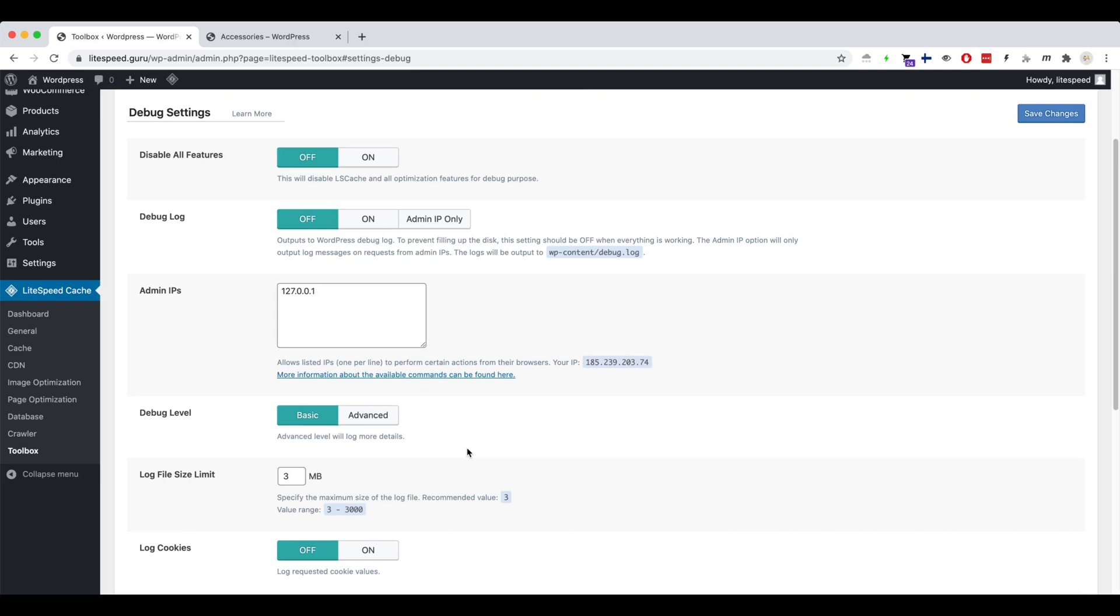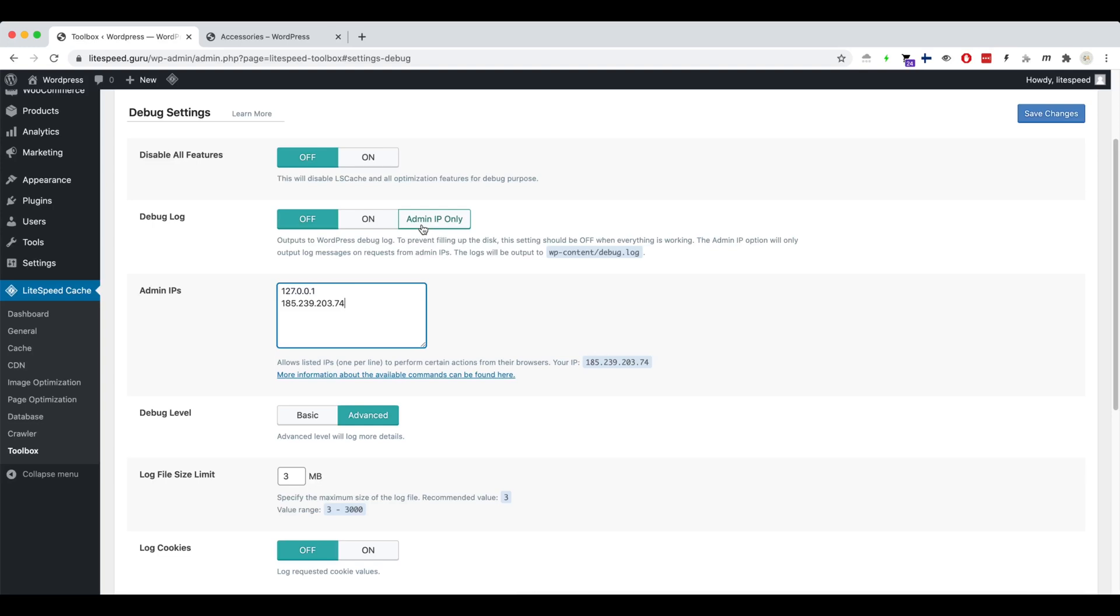Set the debug level to advanced and add the current visitor IP to the admin IP box. We recommend you set the debug log to admin IP only, but you can set the debug log to on directly. If you set it to on, though, extra unrelated logs will be generated. Save the debug log settings.